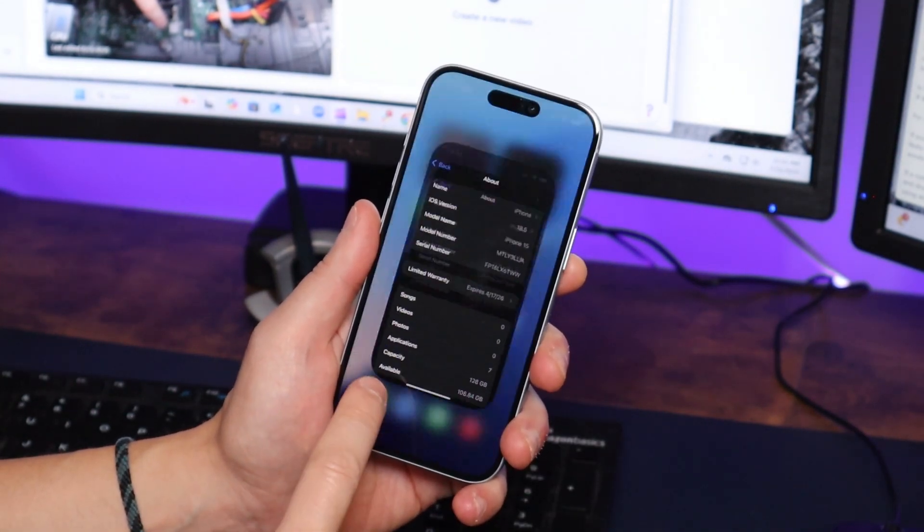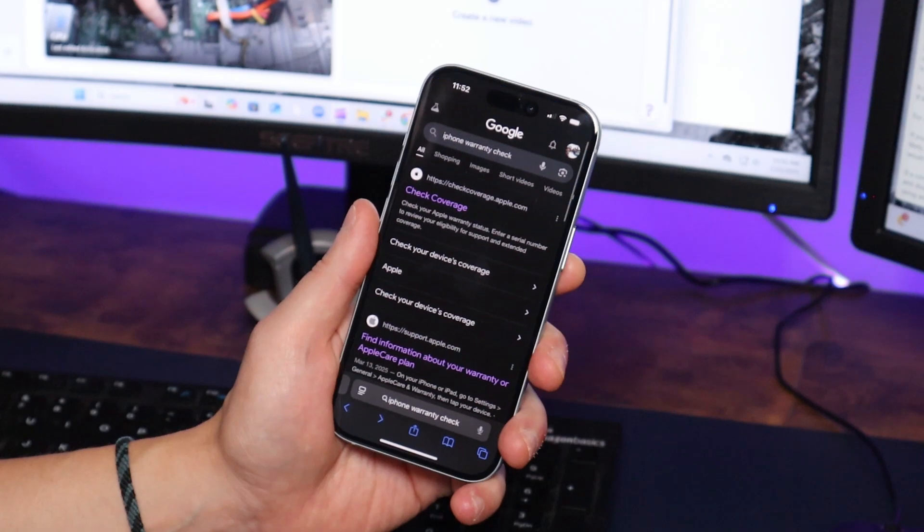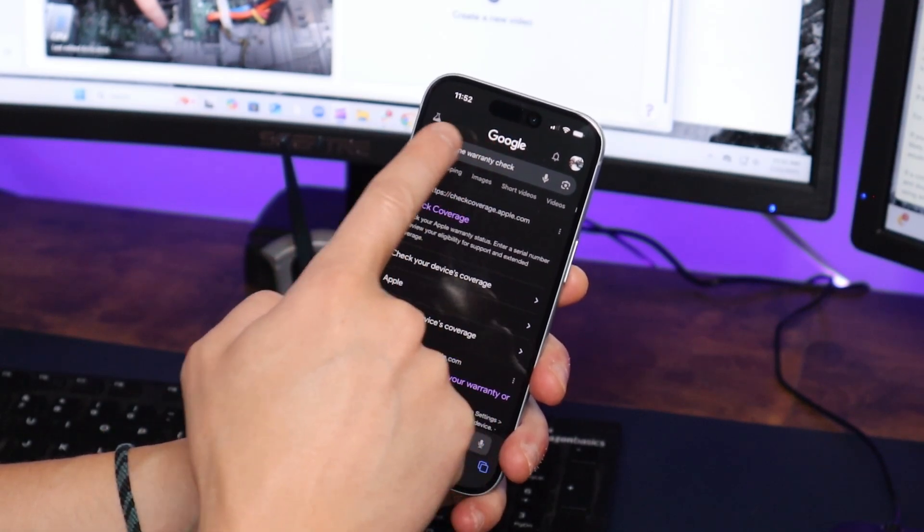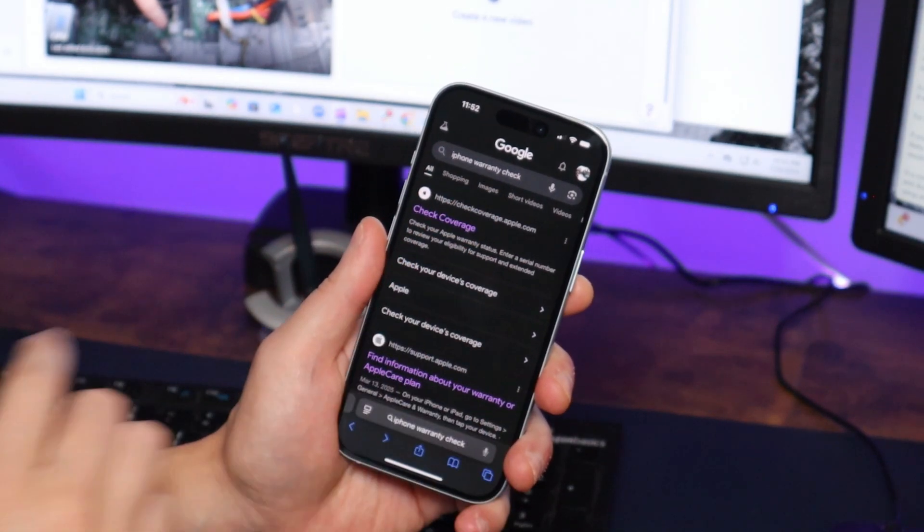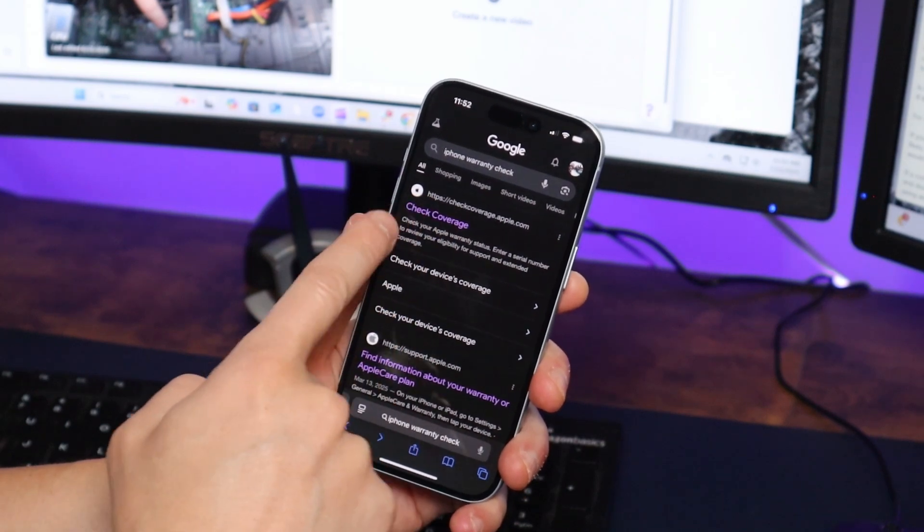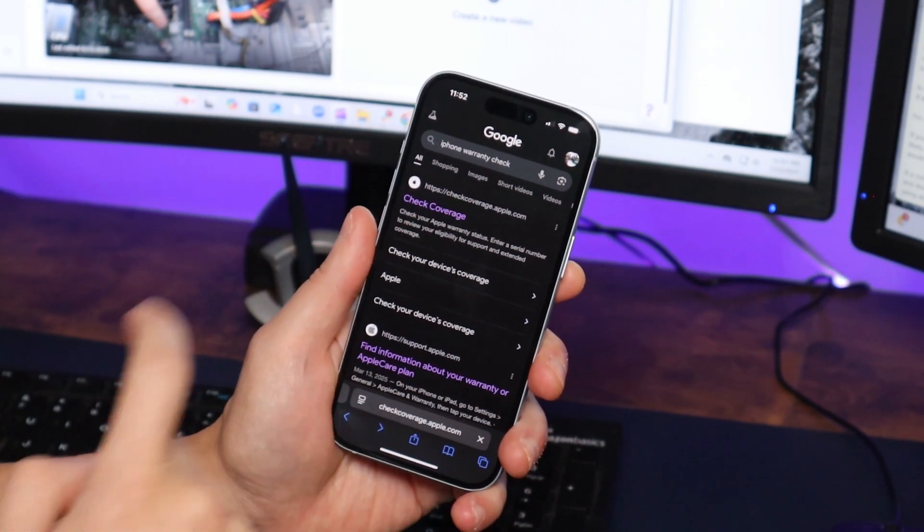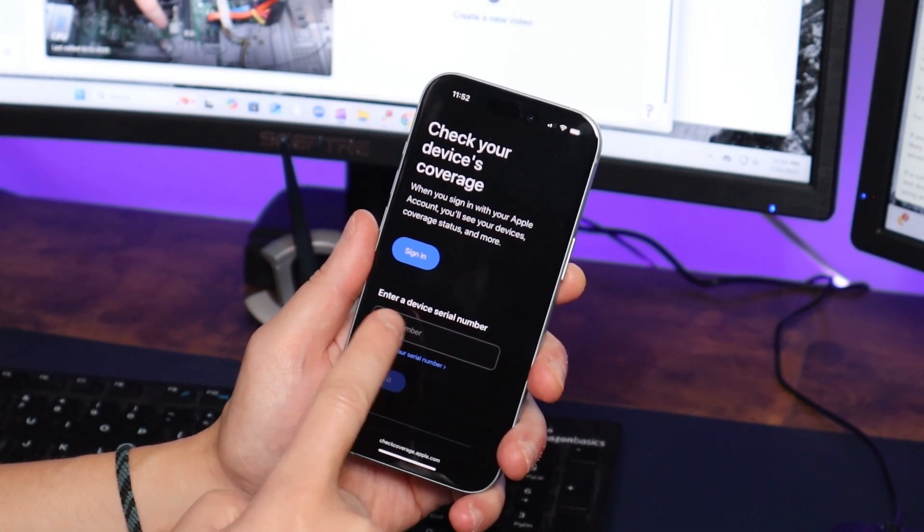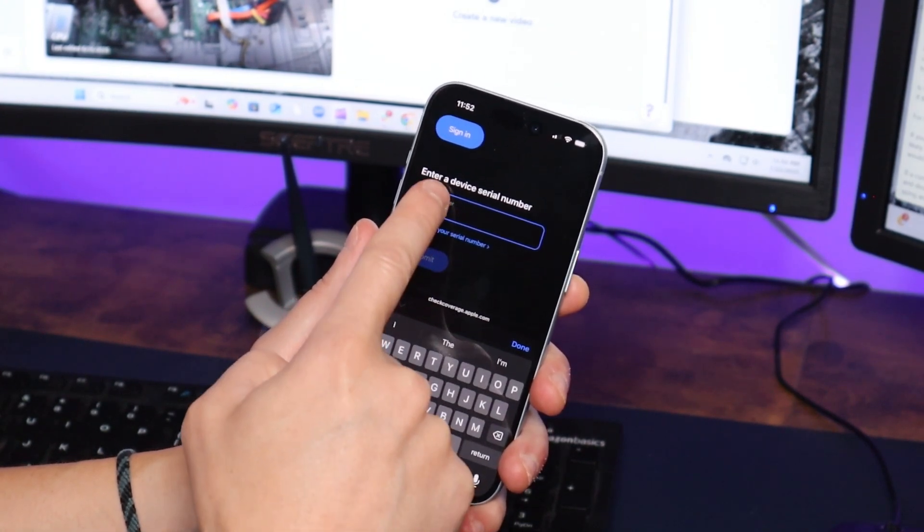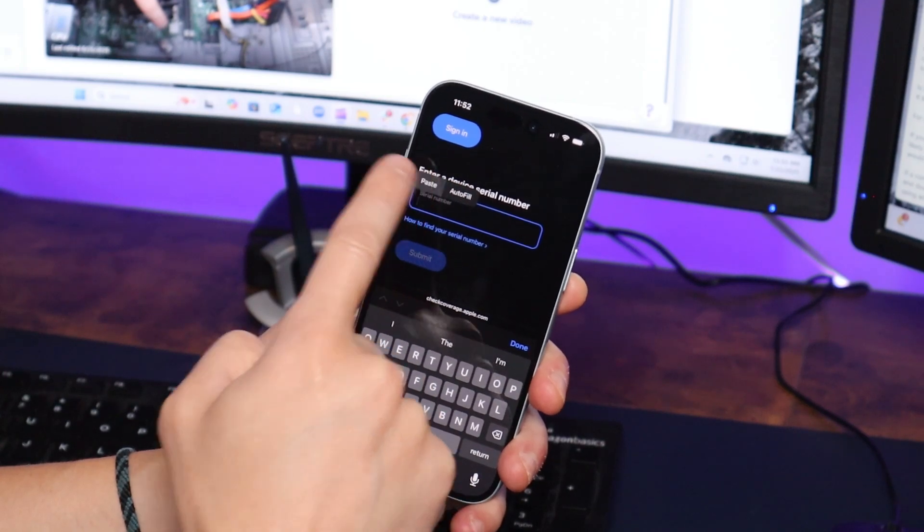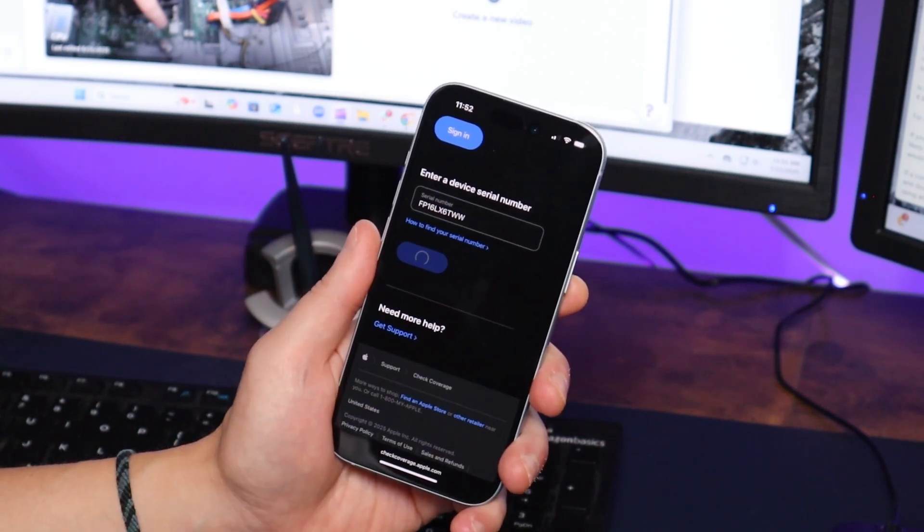I'm going to go over to a browser window and I'm going to go to Google and search iPhone warranty check and that's my first option there. Check coverage, apple.com. I'm going to click on that and right there enter a device serial number. So I'll go there and I'll paste and I'll submit.